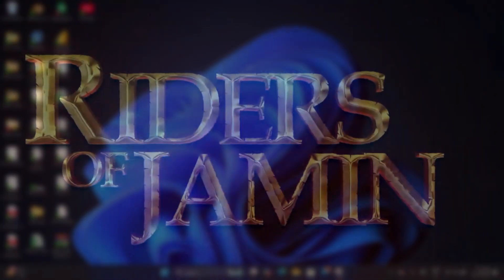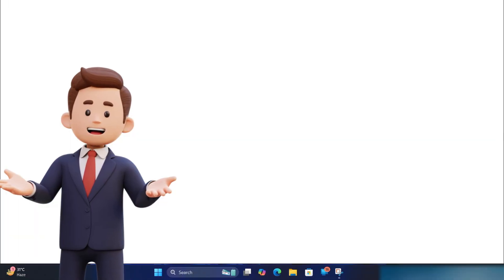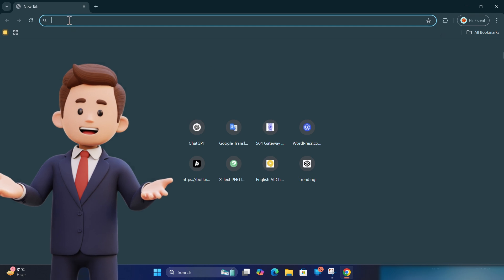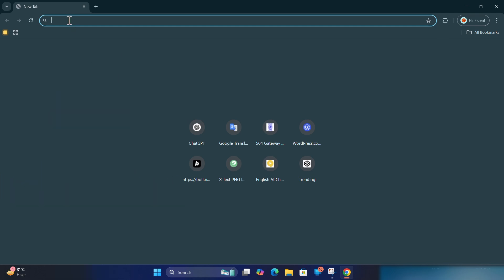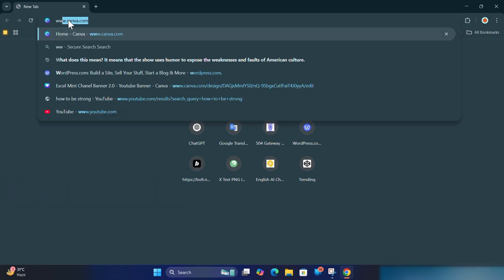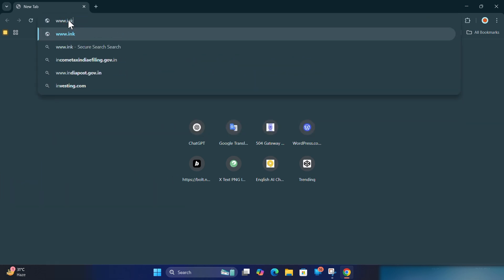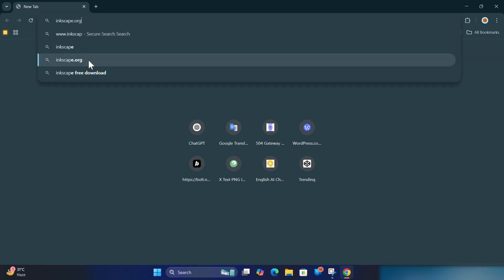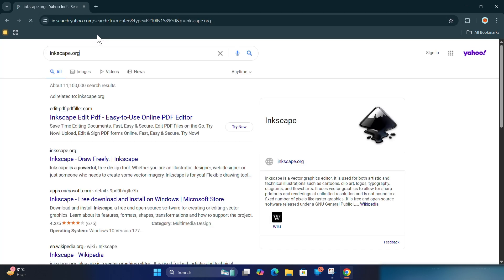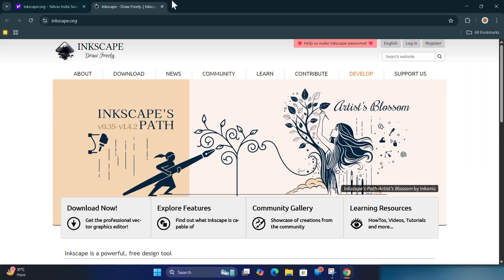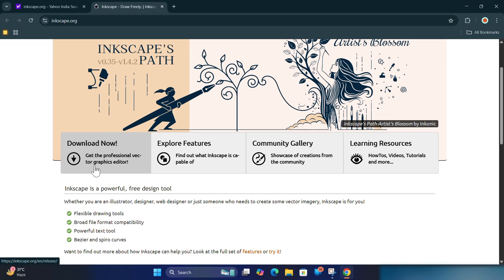Open your browser and type www.inkscape.org. From the home page, click the Download button in the top menu.